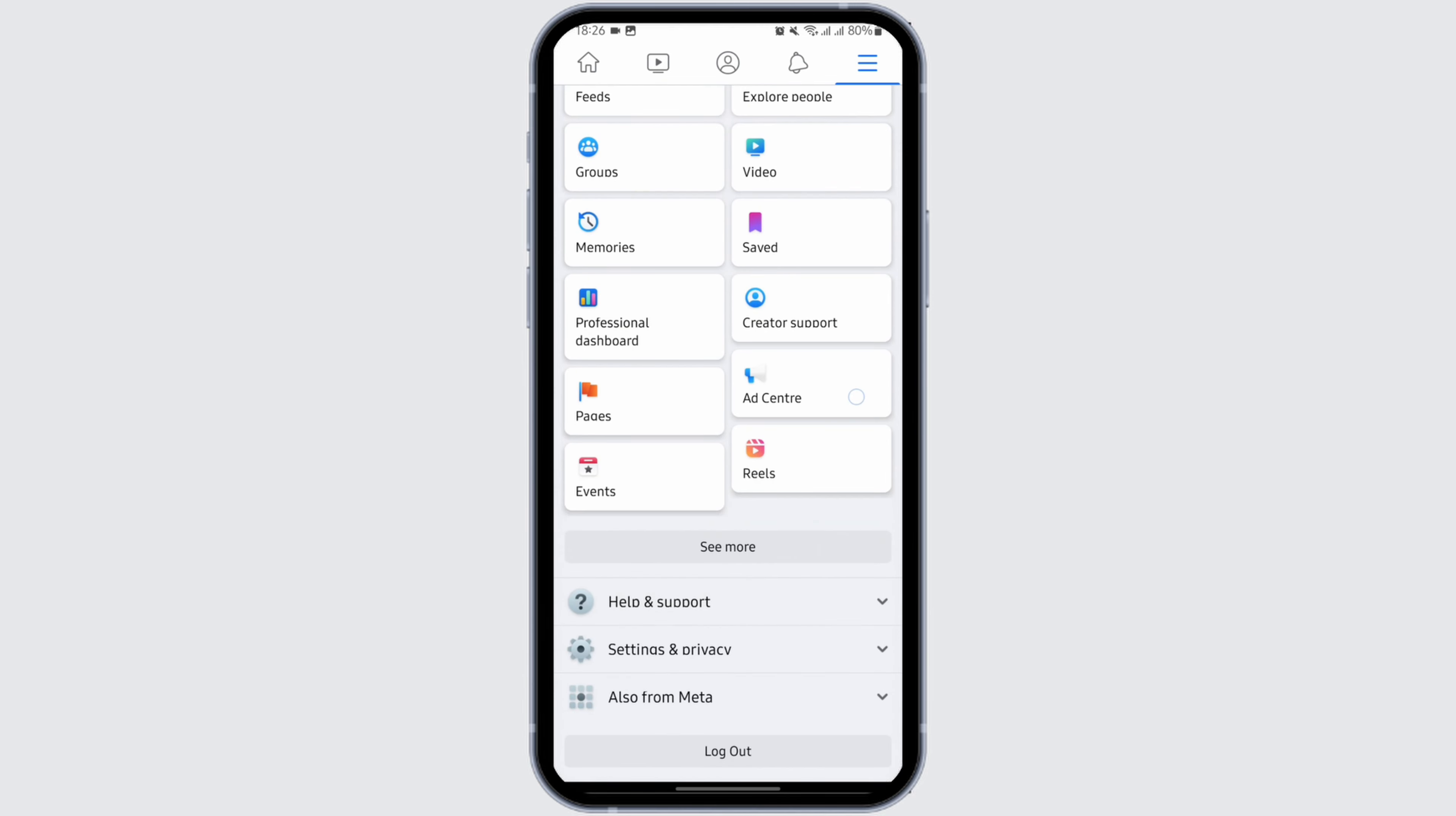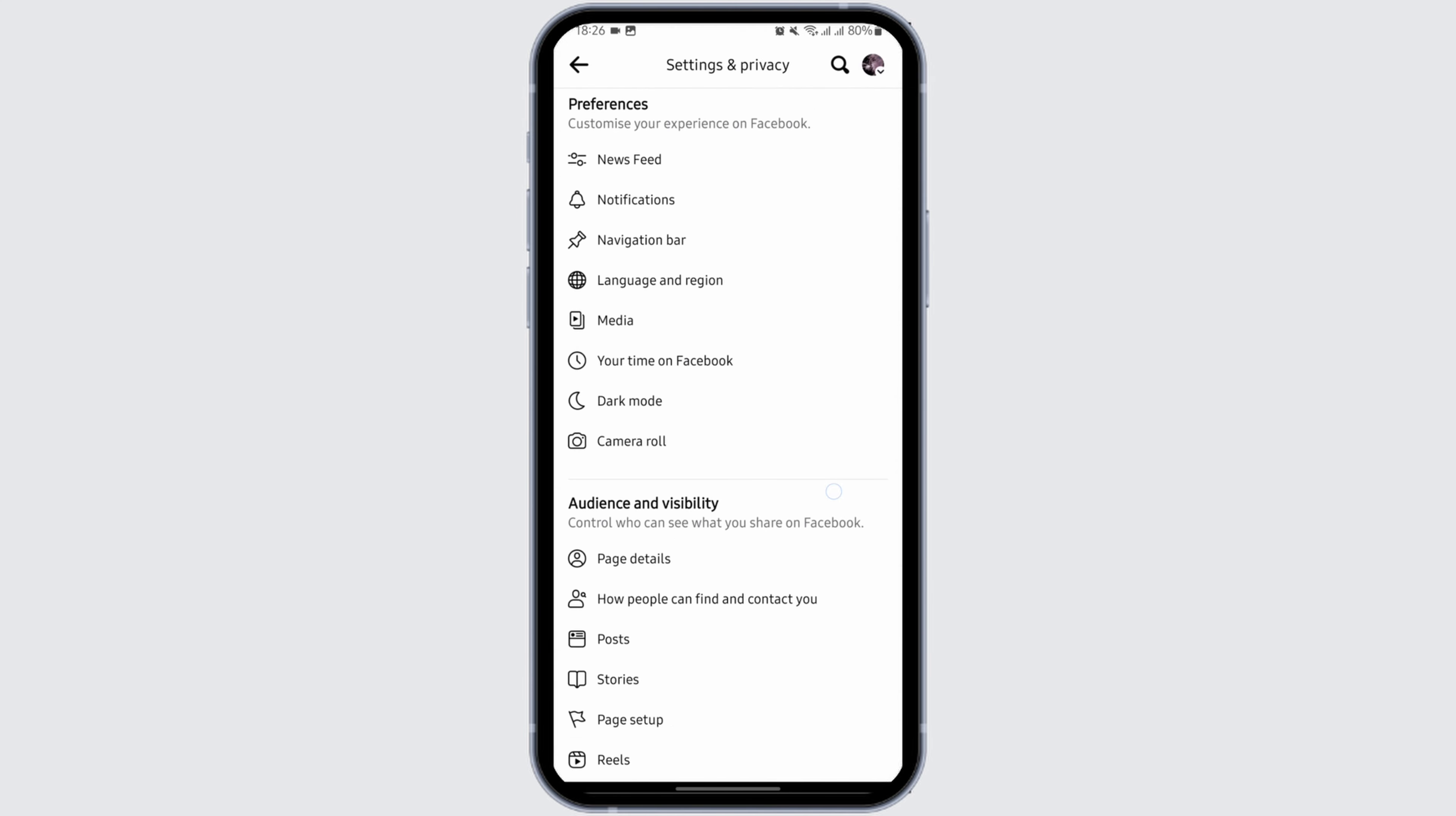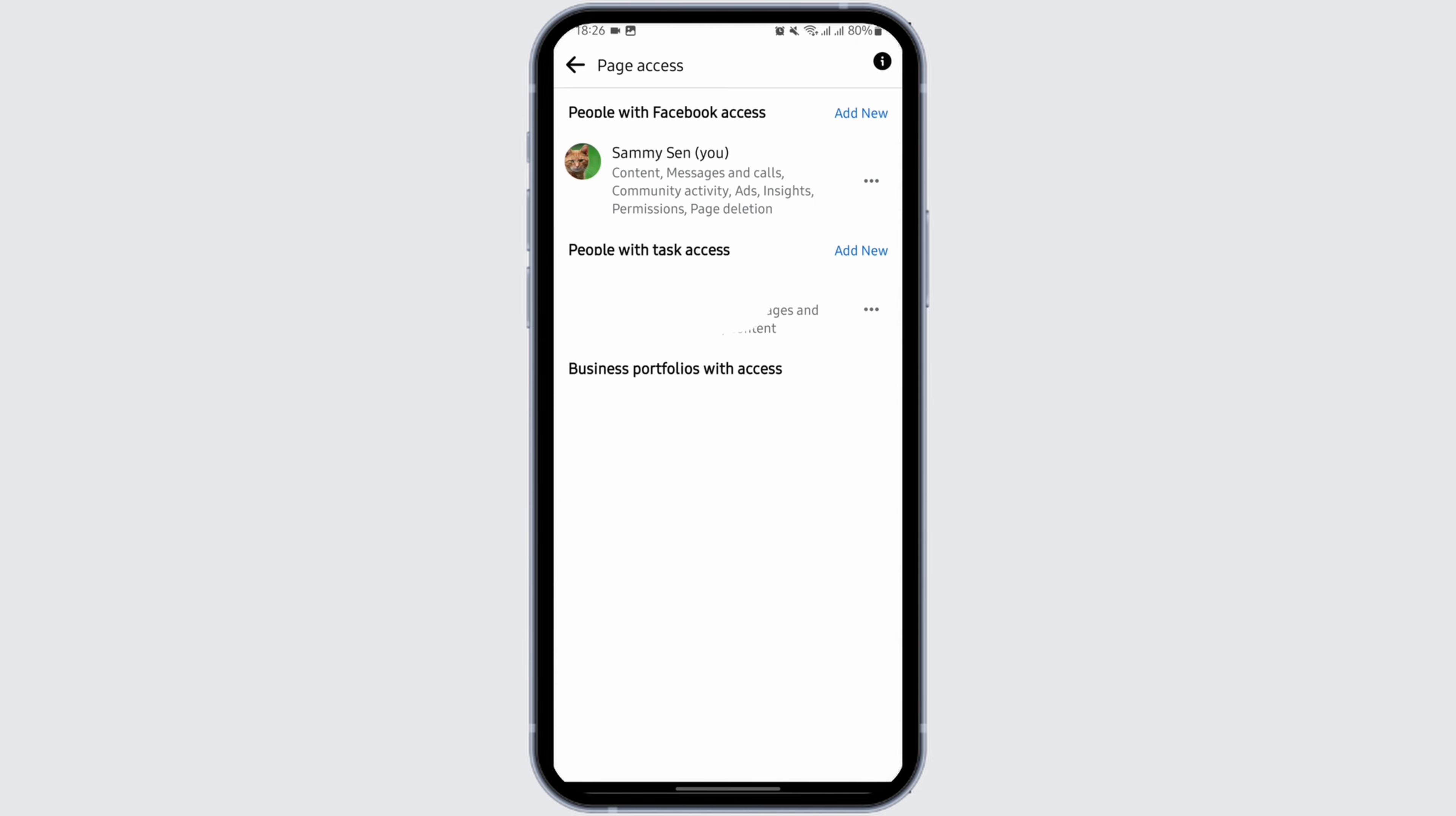Now here scroll below and tap on Settings and Privacy. Tap on Settings, scroll below under Audience and Visibility, tap on Page Setup. Under Page Access, all the people that have access to your Facebook page will be shown here.